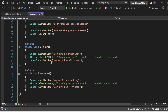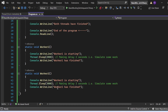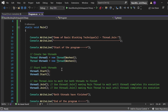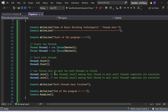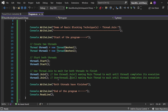Similarly, WorkerTwo prints 'Worker two is starting', then delays for 3000 milliseconds simulating work, then prints 'Worker two has finished'. Both threads are started using thread1.Start() and thread2.Start(). Then I use thread1.Join() — which makes the main thread wait until thread1 completes — and thread2.Join() — which makes the main thread wait until thread2 completes.